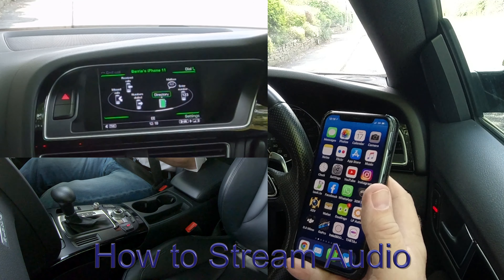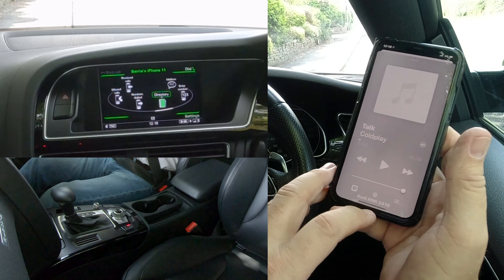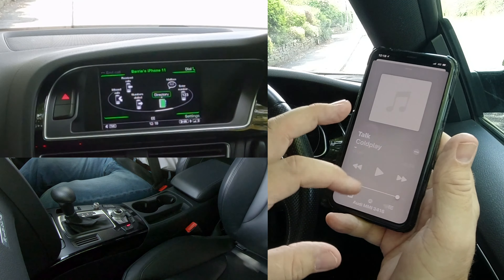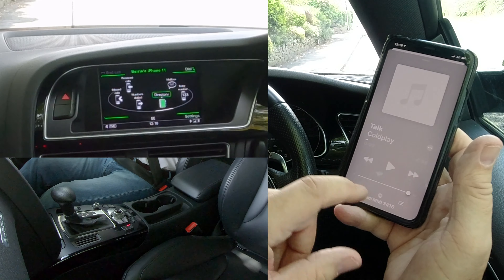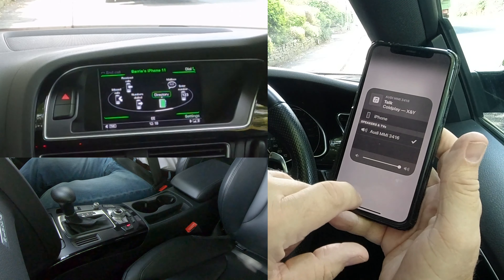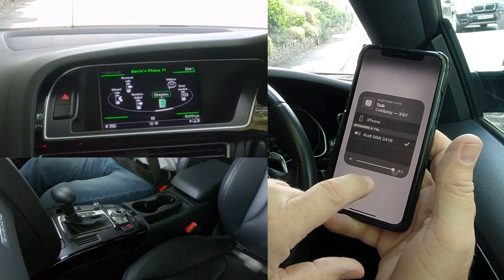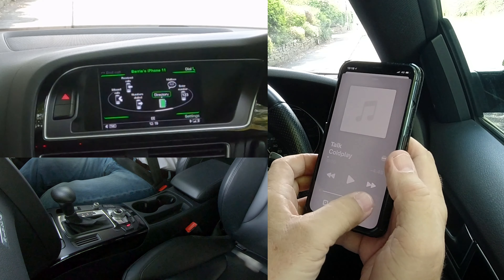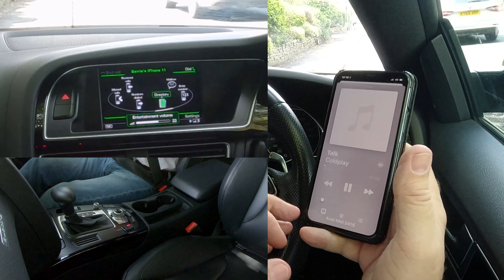For audio streaming: go to Tunes, find a tune you want to play. Look at the bottom — there used to be a red button but after an update it's now white on silver, which is hard to see when sunny. Click on it — it's a white triangle and three white circles. You'll see 'Audi MMI' with a tick next to it. Select that, then control the volume and playback from your phone.